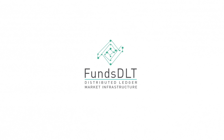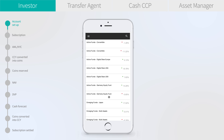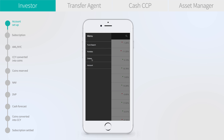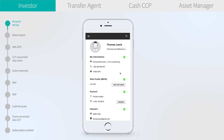Funds DLT — the digital application for fund distribution. We log in on our app on the phone and see the list of funds available for investment. Let's access the menu and have a look at our account.